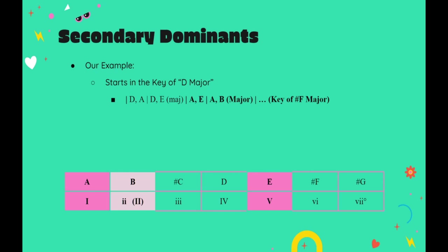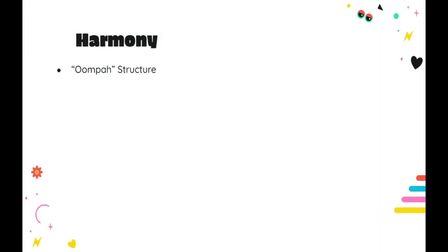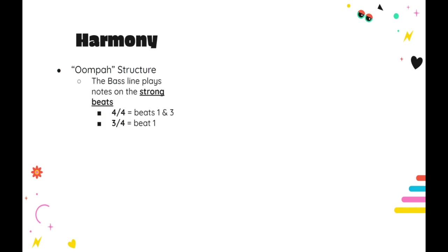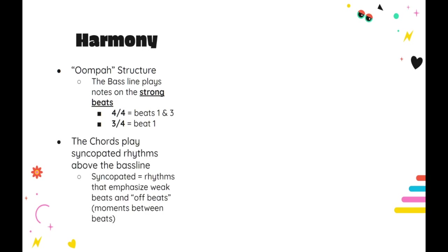Hopefully that didn't get too confusing, because there is one last thing that we need to discuss about both harmony and rhythm before we can move on. And that is the rhythmic oompa structure, so commonly found in comedic music. The idea here is pretty simple. Basically, the bass line should play notes on the strong beats of each measure. That's beats 1 and 3 in 4/4 time, and beat 1 in 3/4 time. Then the chords should be played with a syncopated rhythm above the bass line. A syncopated rhythm is any rhythm that stresses notes played between strong beats.